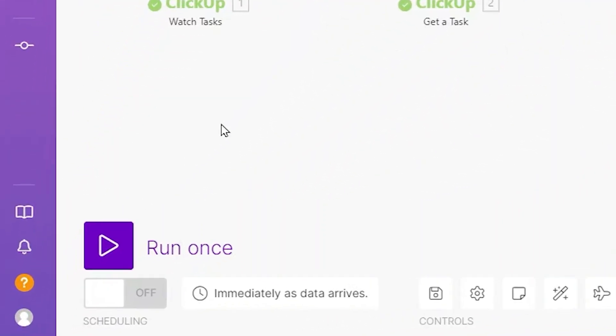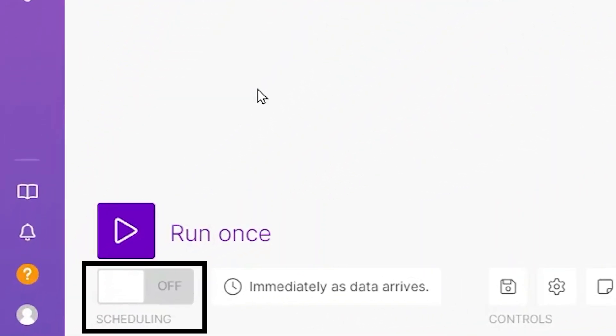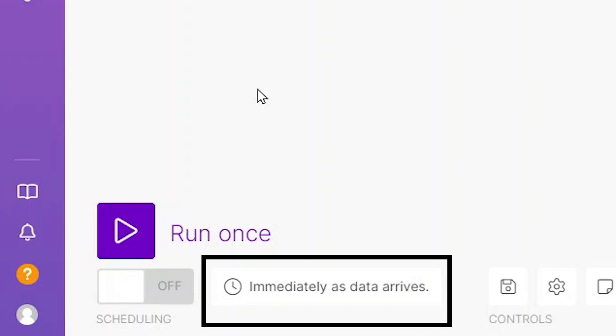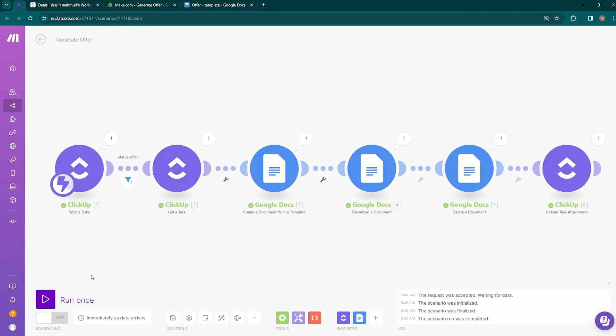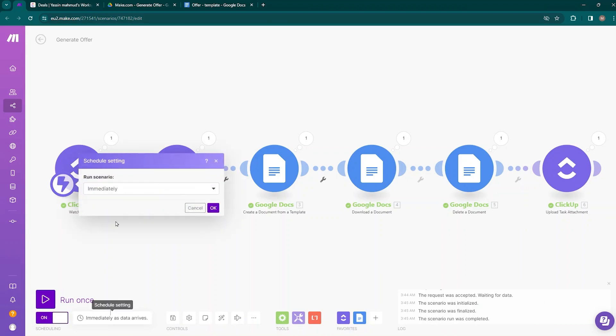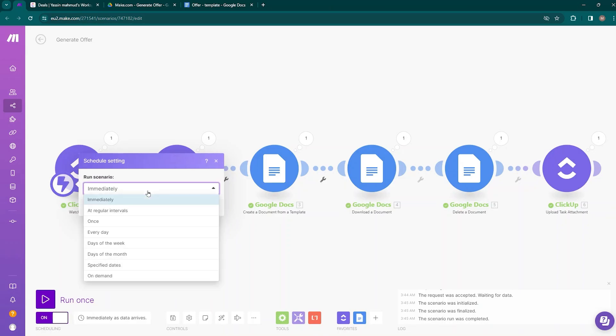Here we have the option to save our scenario, and there is also an option to activate it so it will run automatically. When you click on schedule settings, you can choose exactly when it will run — whether immediately when the specific event happens or at specified intervals like once a day. For this automation, you need to activate the scheduling toggle and remember to keep the schedule setting set to 'Run scenario immediately.'